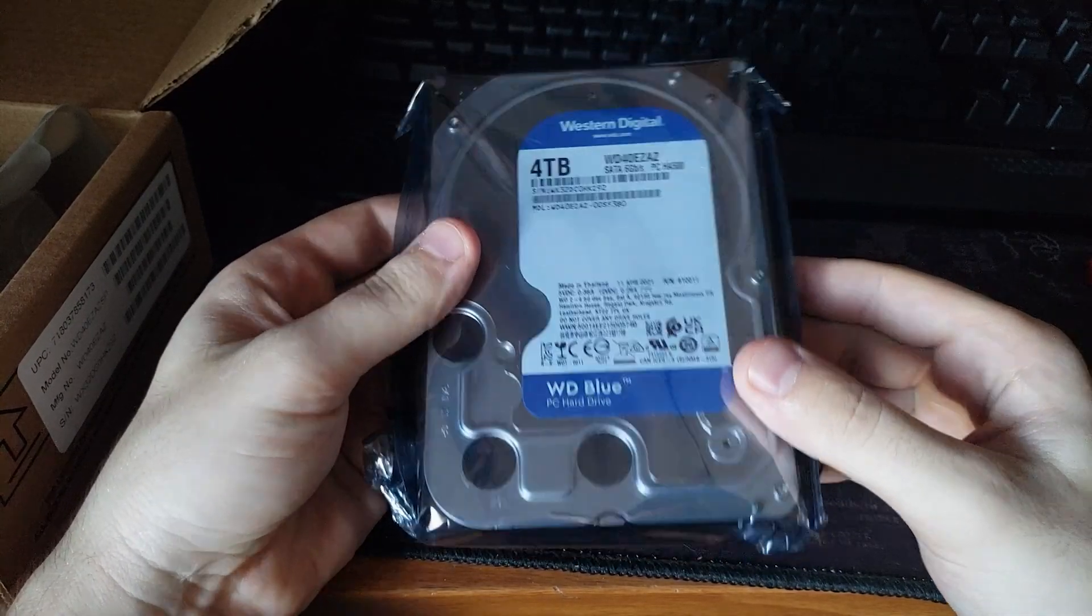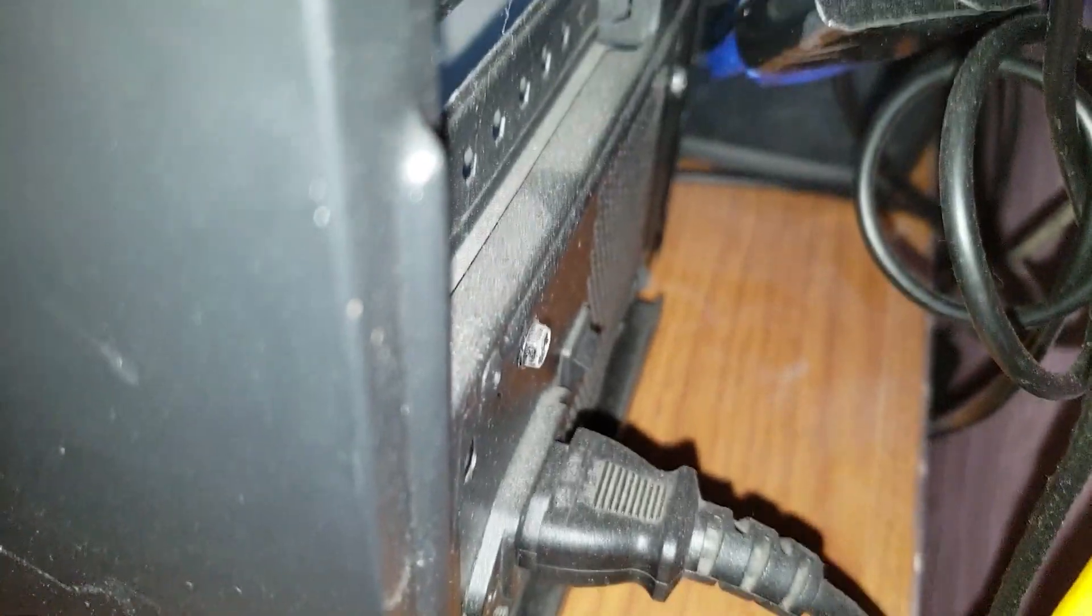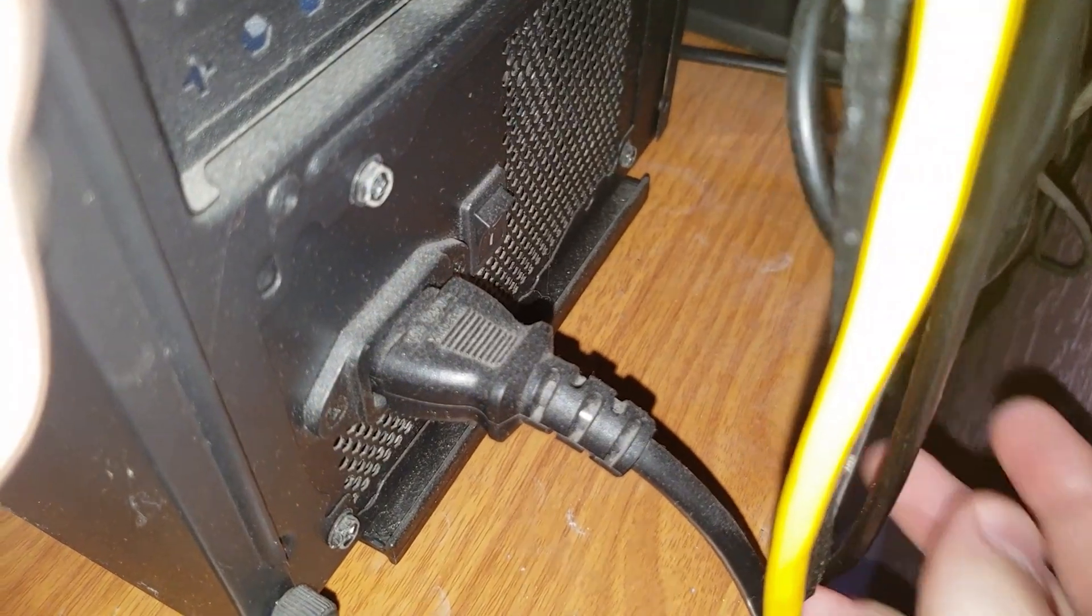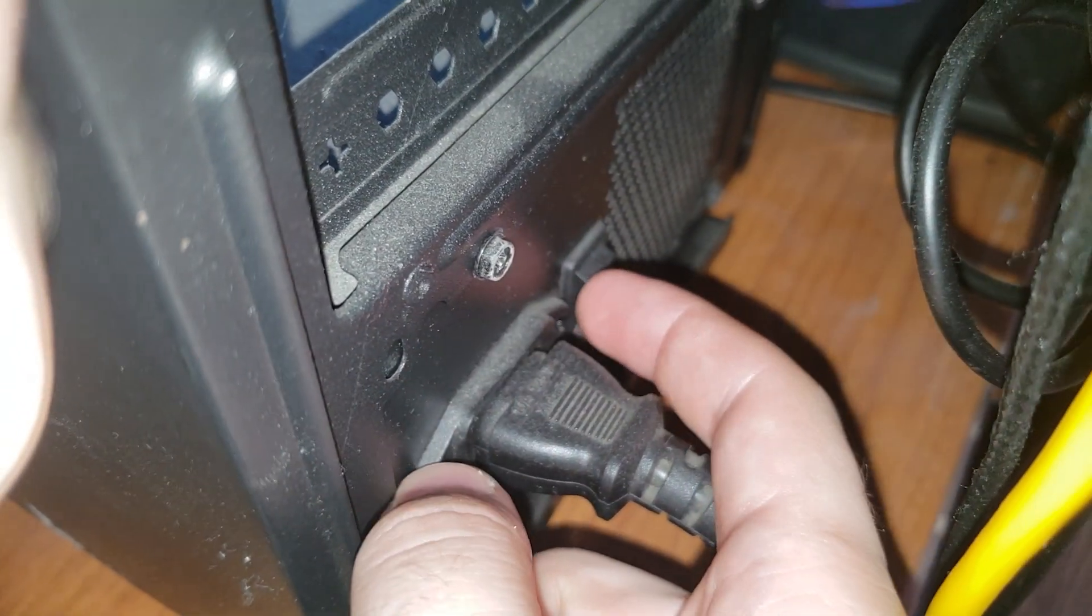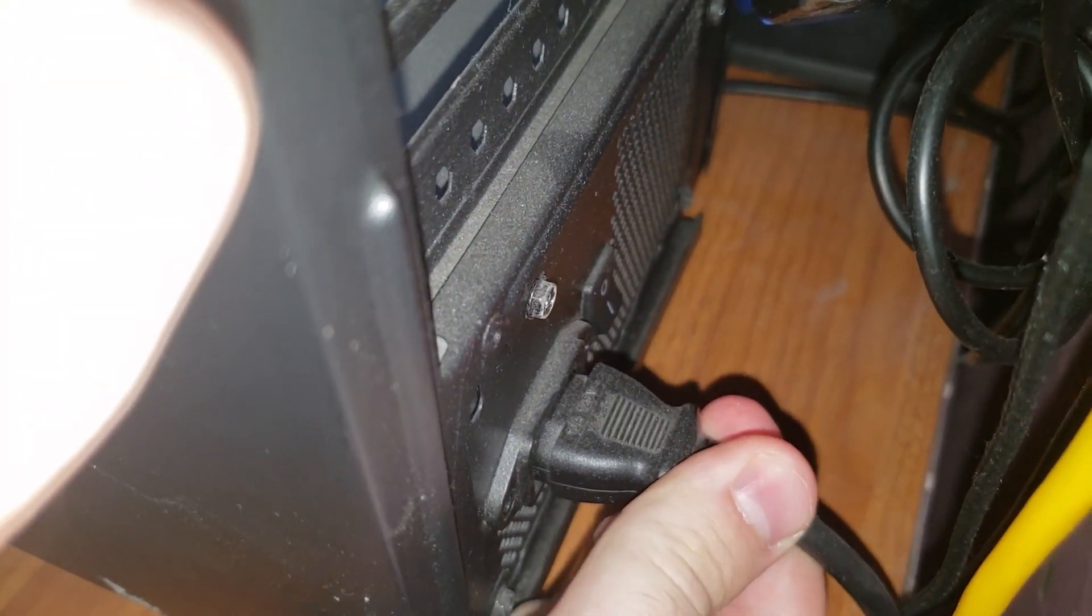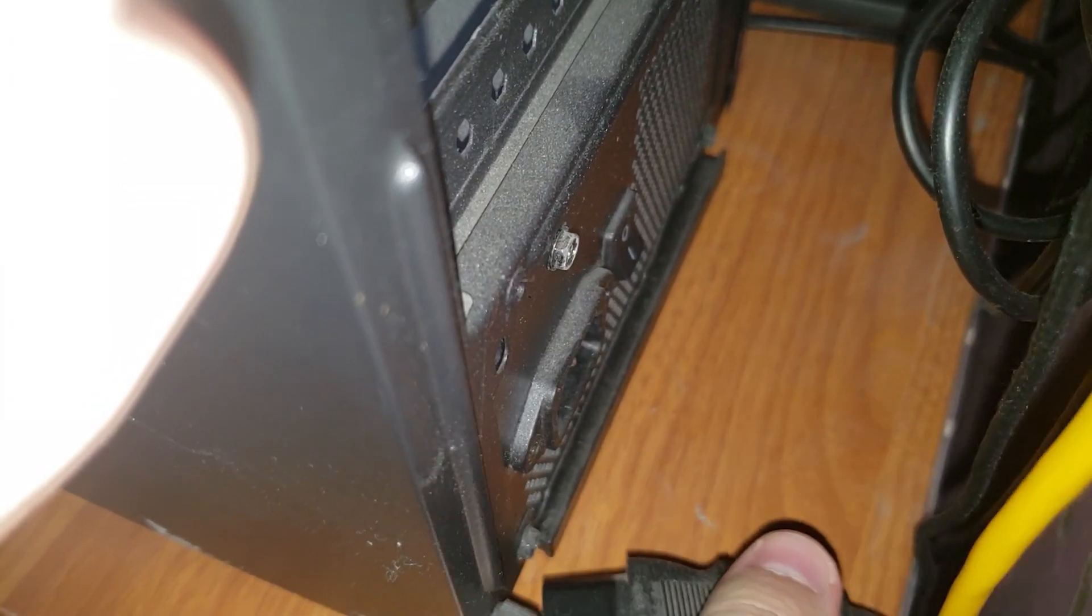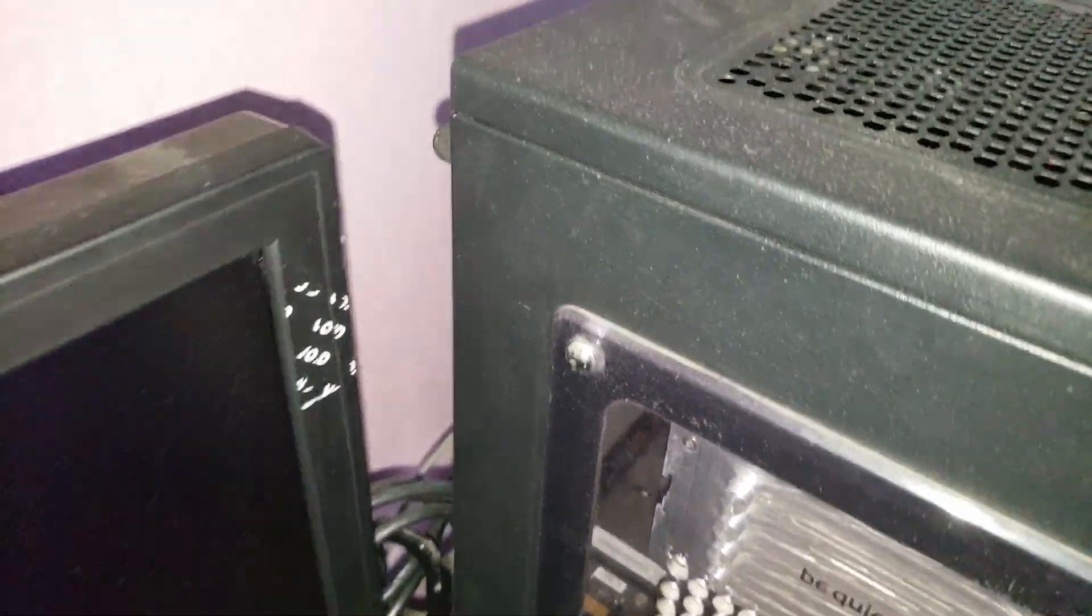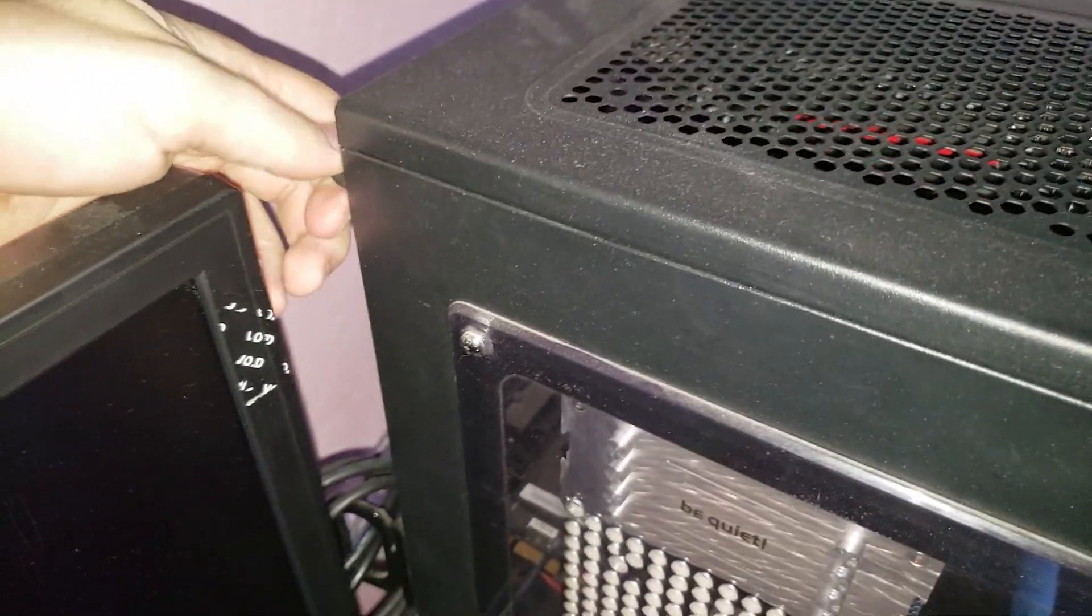Alright, let's get to it. The first thing you want to do would be to turn off the power button, which is here, and then it's also good to unplug this power cable. Next step is to take off the lid.